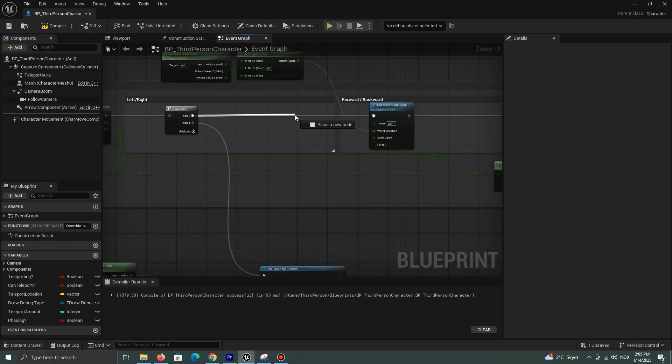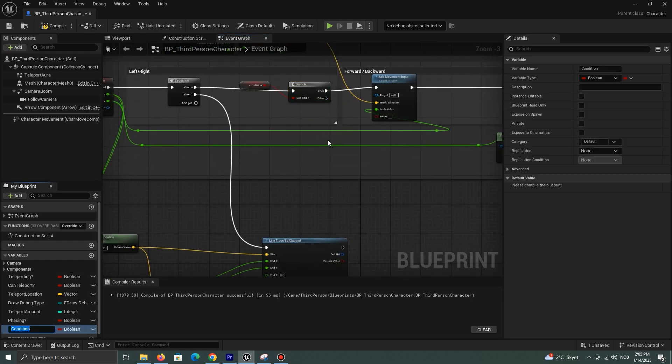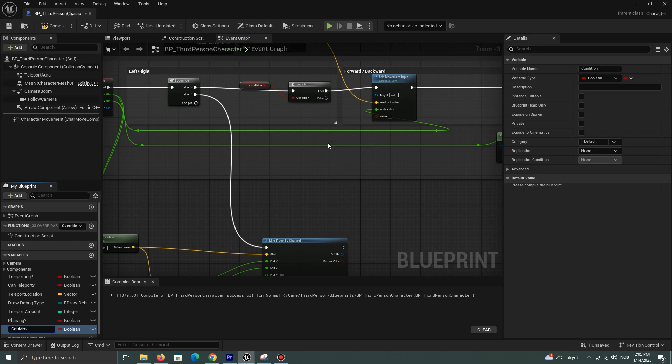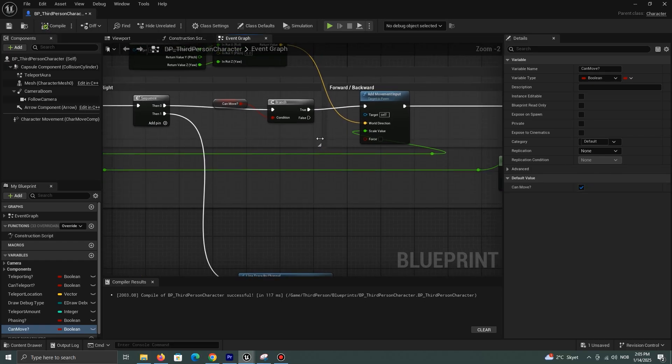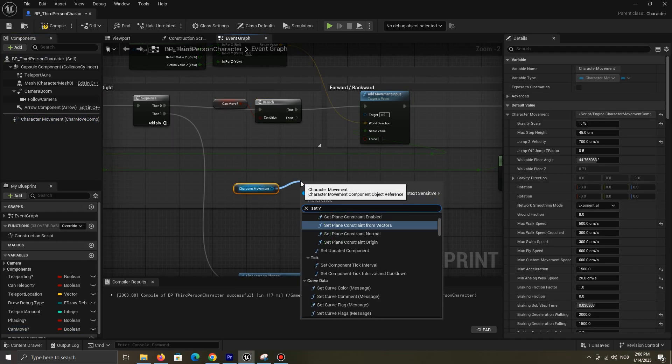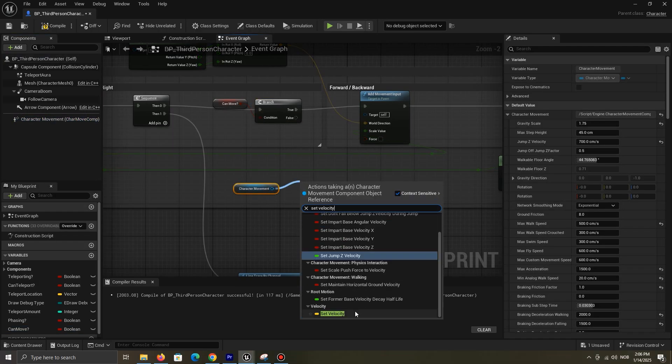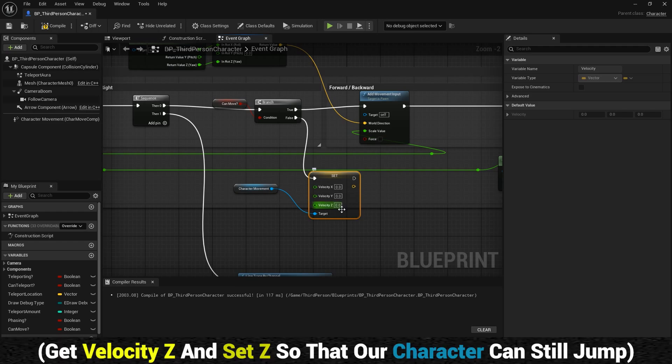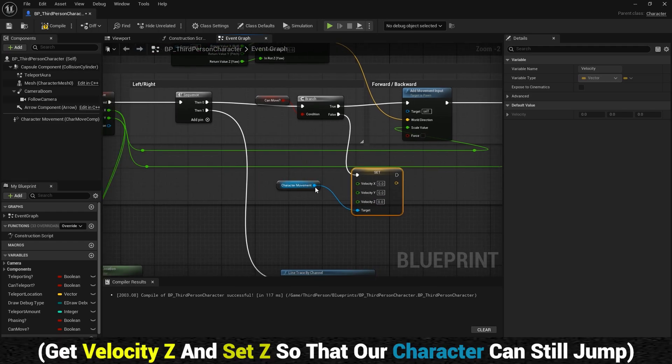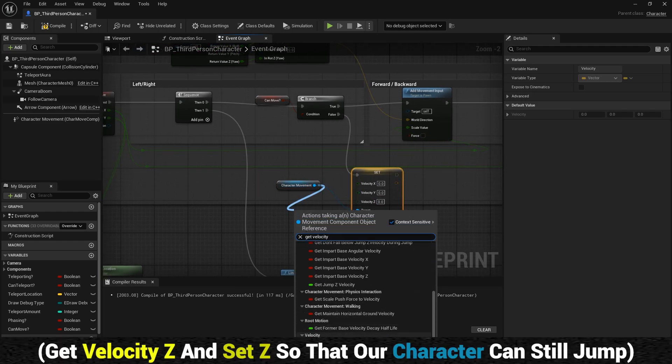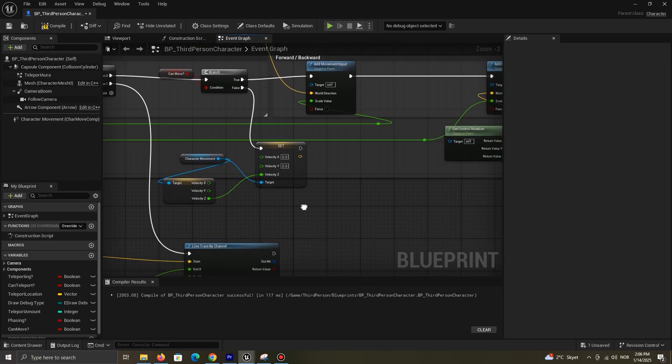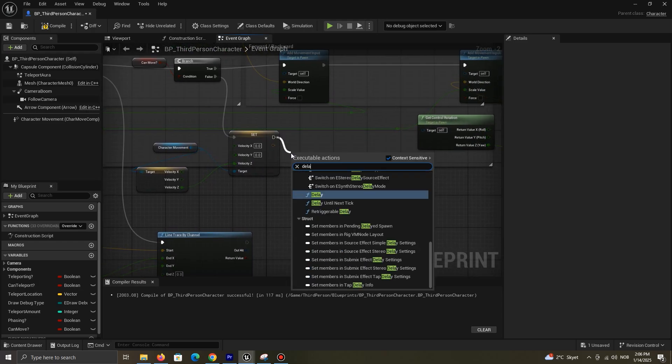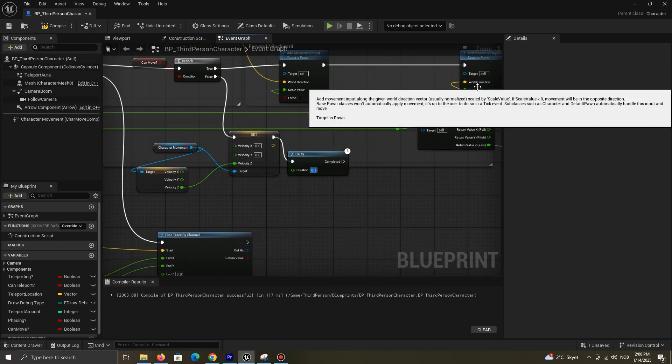Then, in your movement code, add a branch and create a variable. On true, allow movement. On false, set the X and Y velocity to zero. And after a small delay, set the variable to be true again.